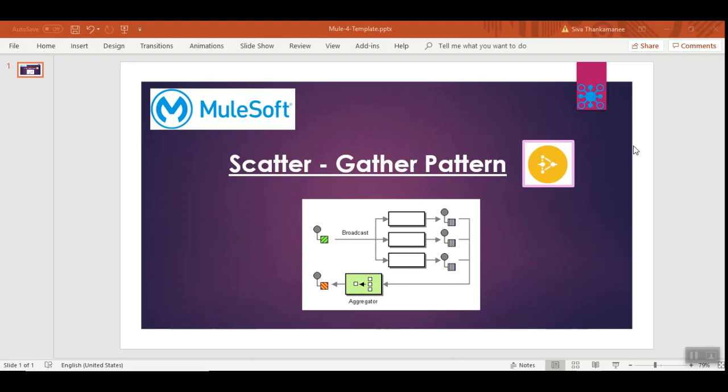So in such situations you can use scatter gather pattern in MuleSoft either in Mule 3 or Mule 4 and it can greatly reduce the performance. Suppose you have 5 workflows and you can reduce the performance or duration to one-fifth.